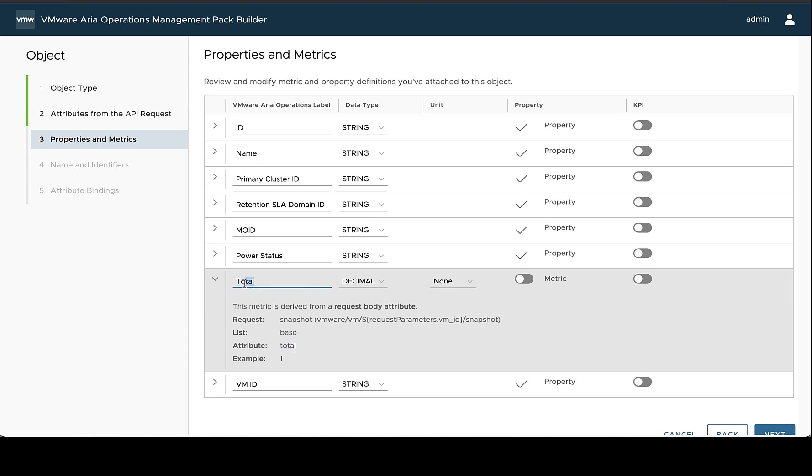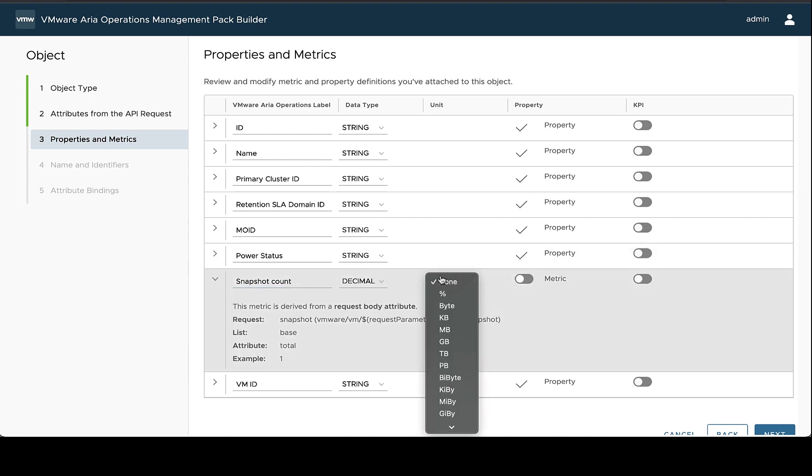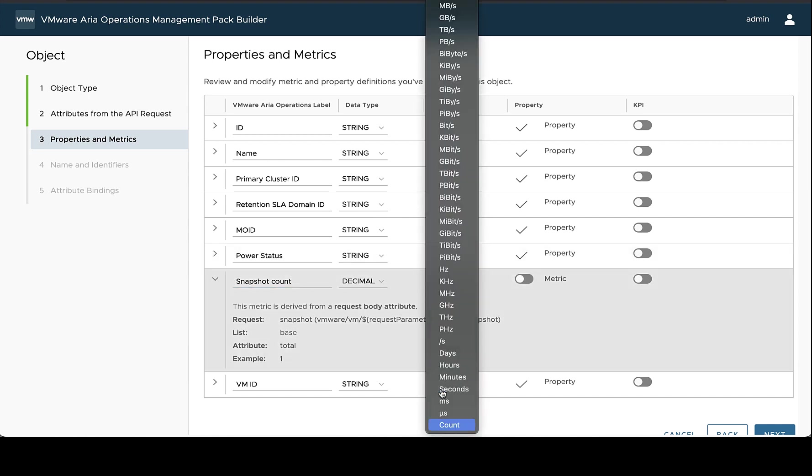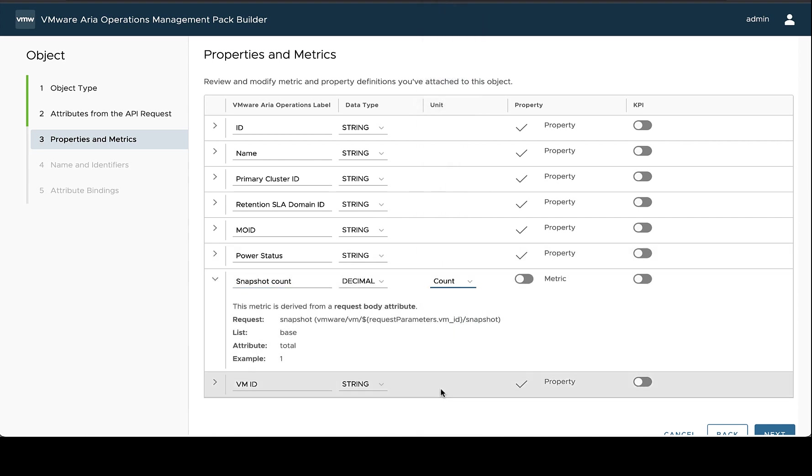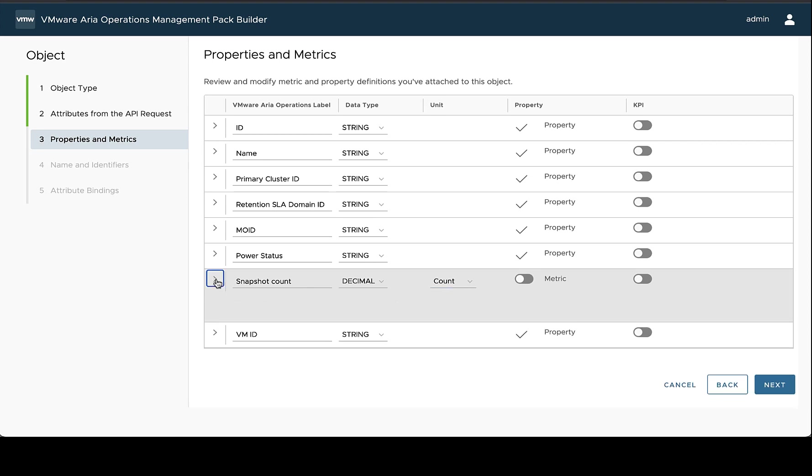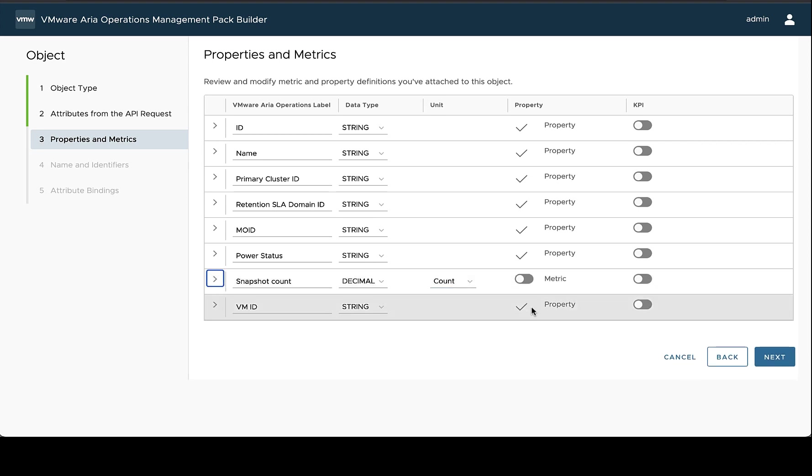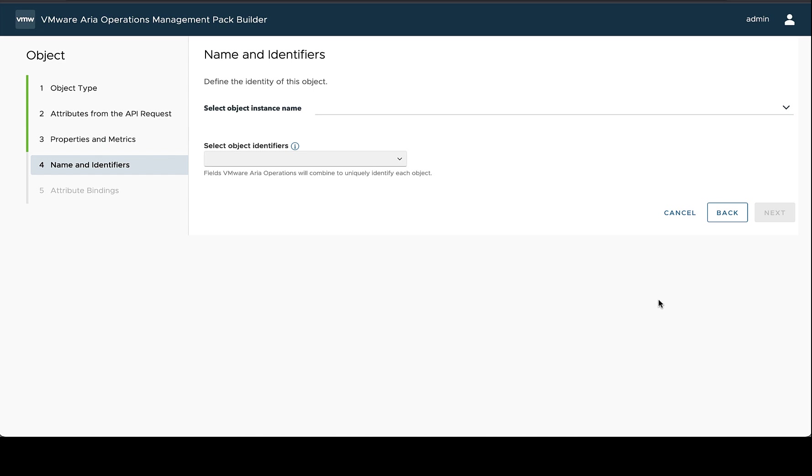So this really isn't total. It's not a very good name for it. It's more of a snapshot count. So we can change this label here so it makes a little bit more sense. And we can set the count unit on it as well. Once we've reviewed the rest of these, we can go on down.